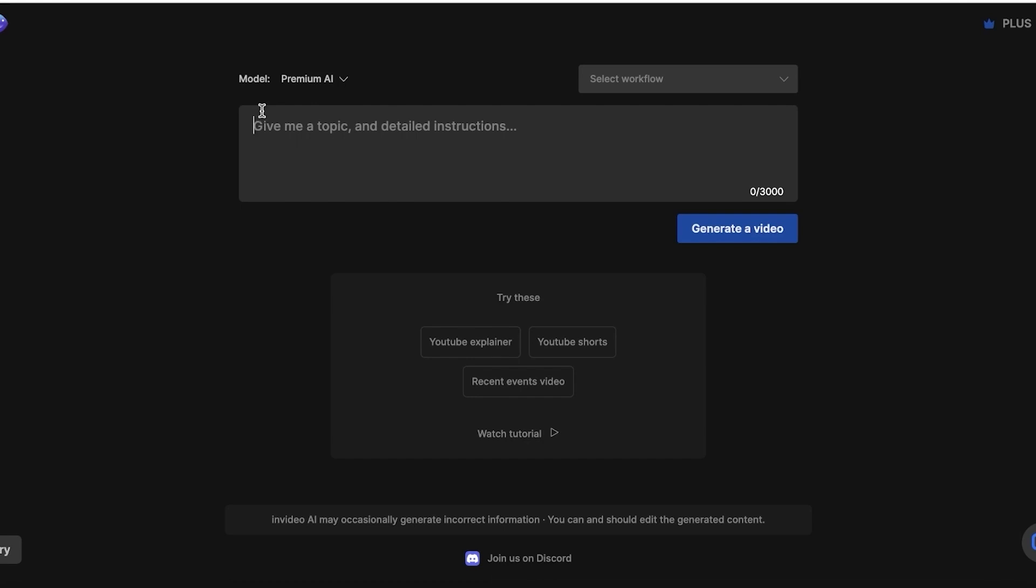But some of the top niches that I recommend that work the best with NVIDEO AI are money, travel, motivation, love, success, exercise, fitness, and business as well. The reason for that being is there's a lot of stock media content or stock footage that is easily applicable on these products. And there's a lot of information readily available that can help in building topics and building videos on these particular niches.